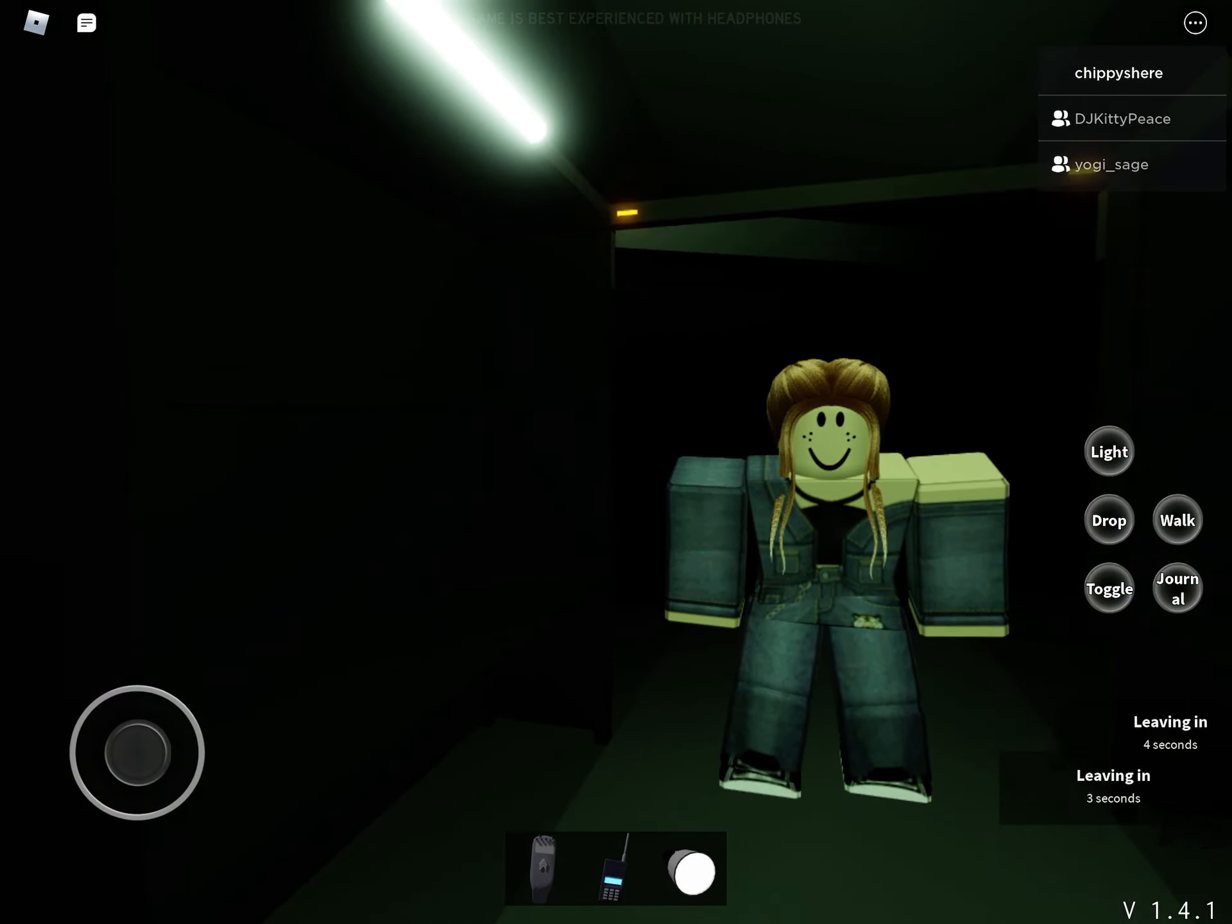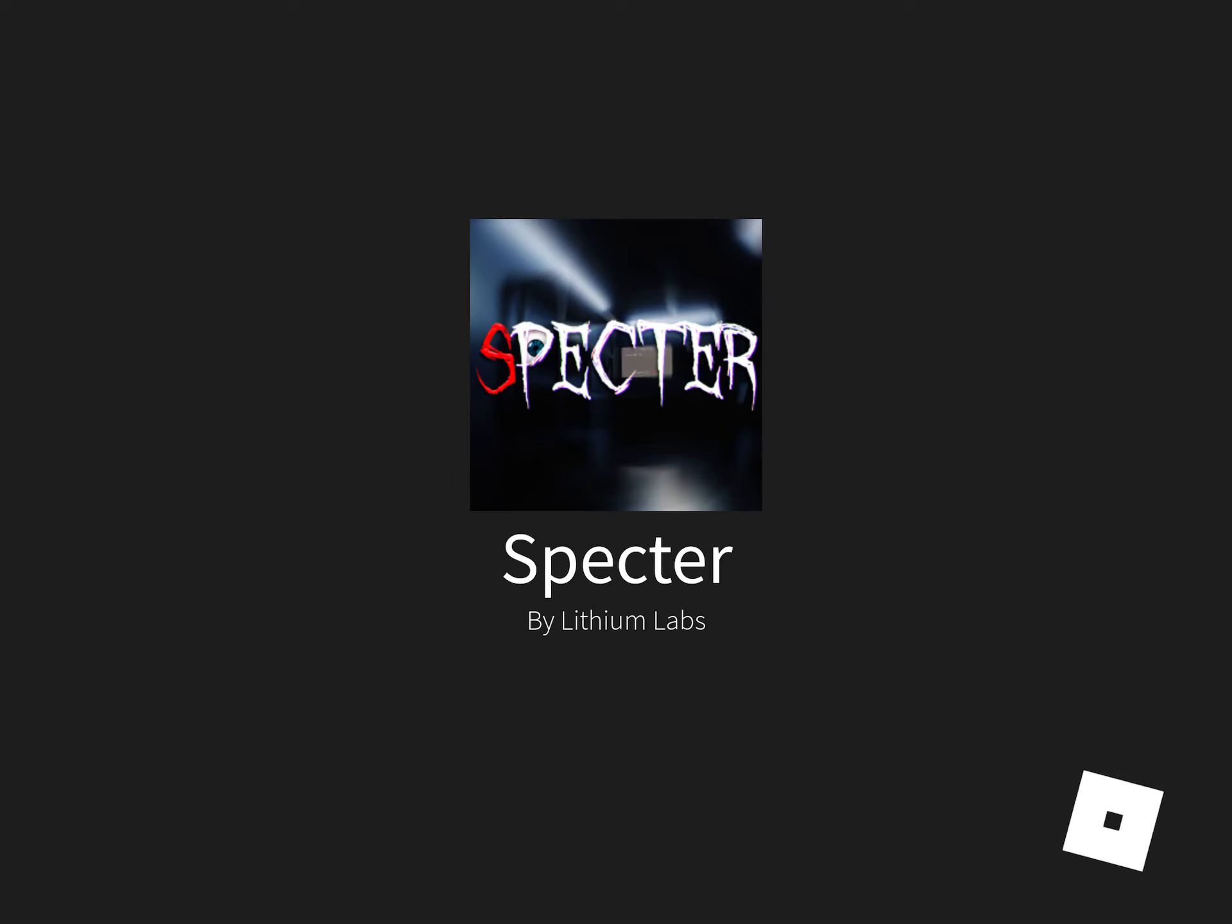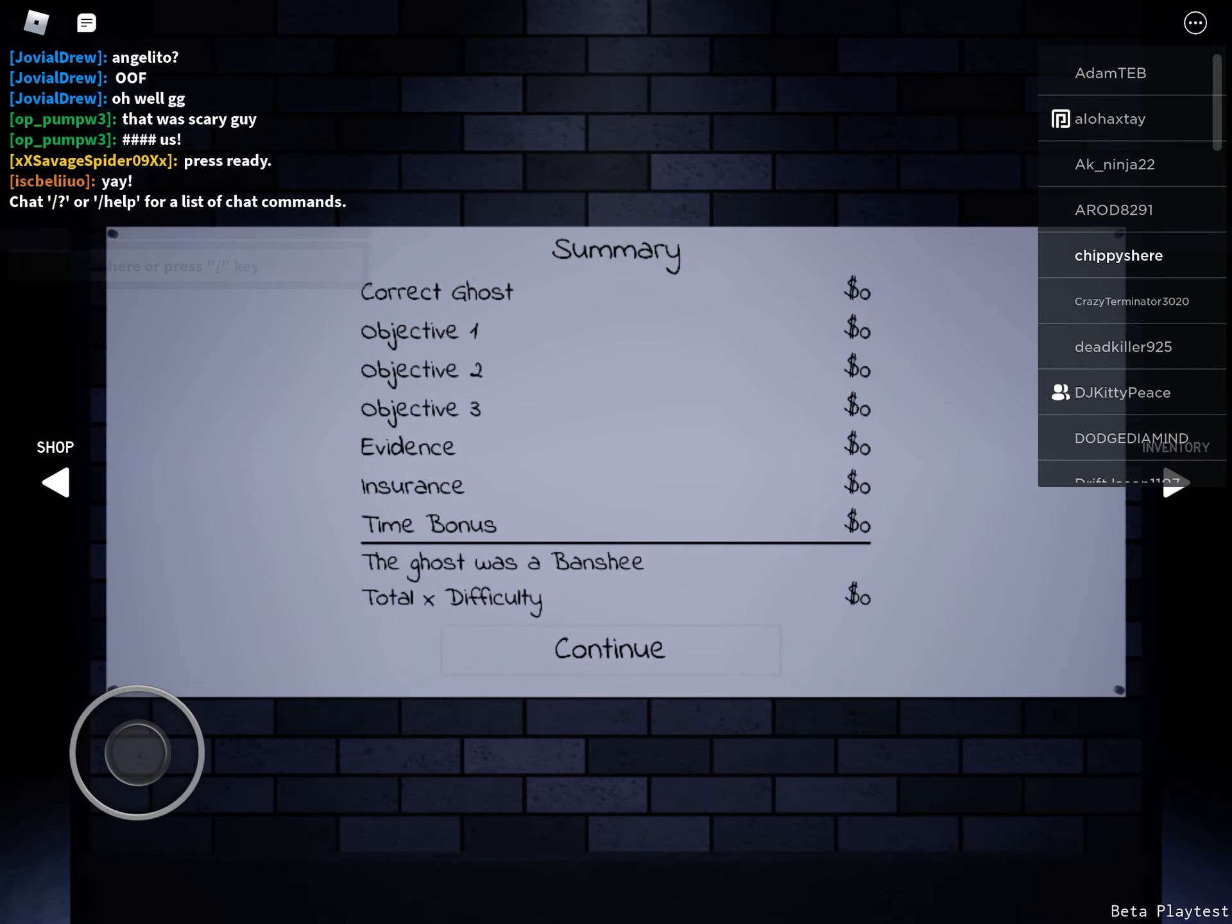All right, let's go. That was awesome. Why didn't the ghost talk? Oh, the ghost was a banshee.